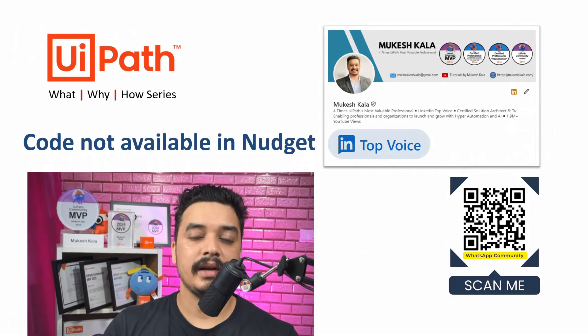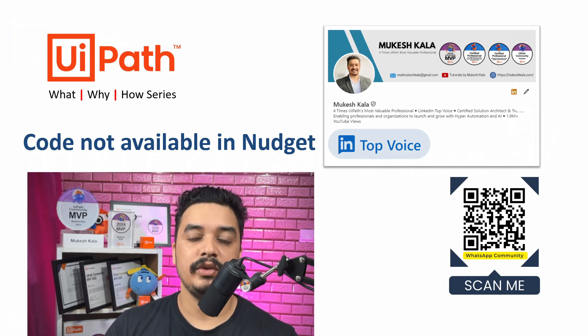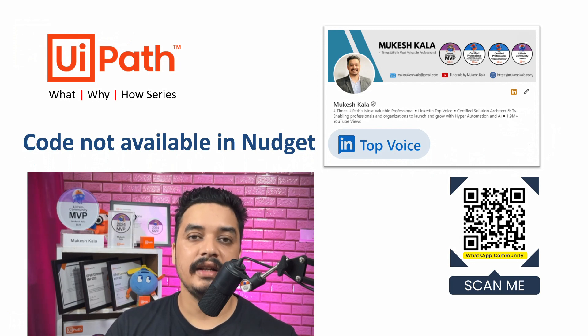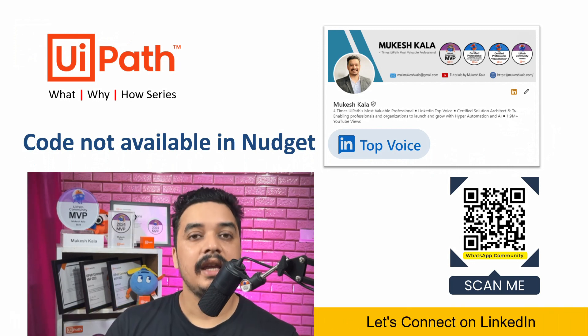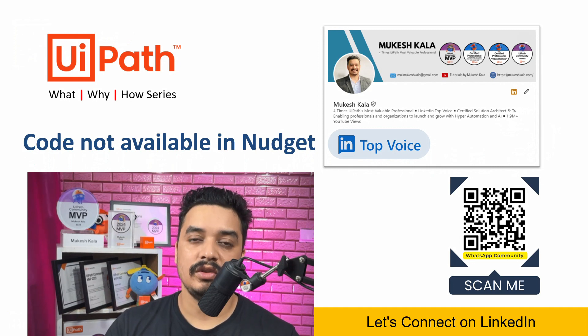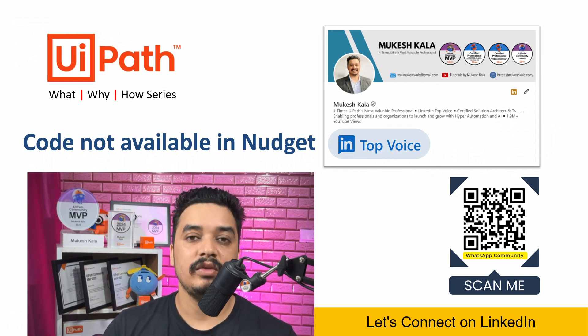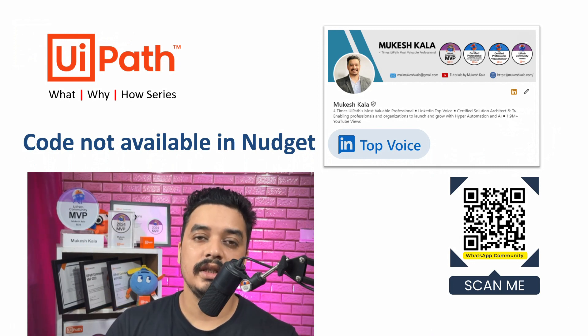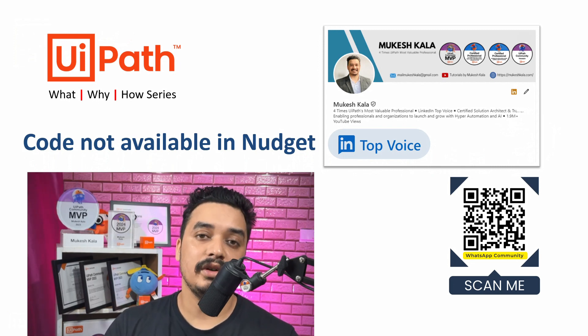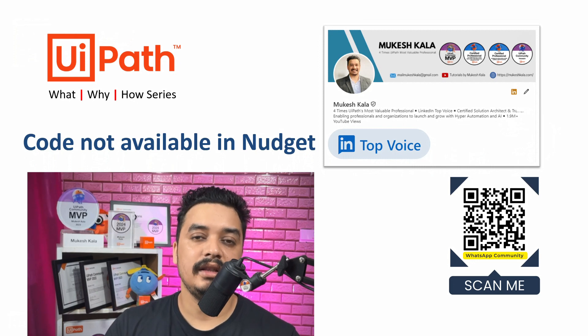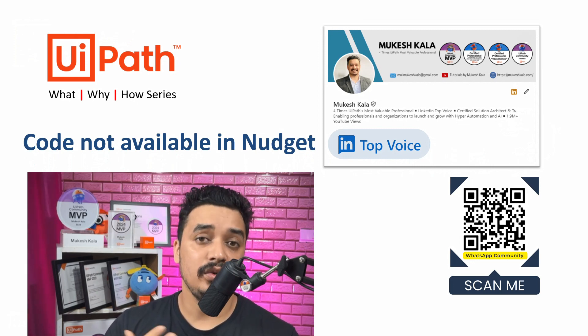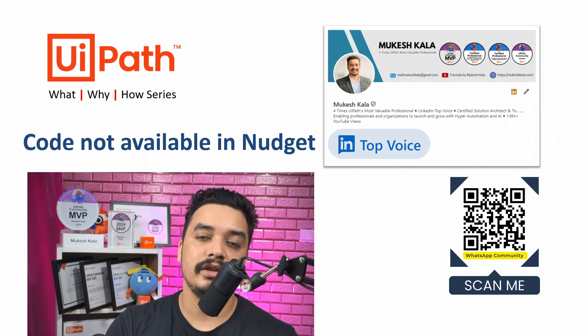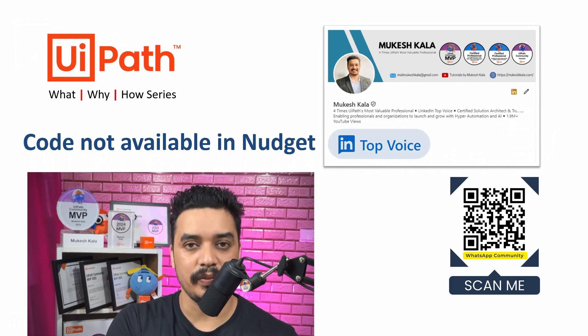Hi everyone, welcome back to the channel. My name is Mukesh Kala. I am a four time UiPath Most Valuable Professional, Certified Solution Architect and an Advanced RPA Developer. I am also a LinkedIn top voice. If you want to connect with me, feel free to share me a connection request. Also you see a QR on the screen that is for the WhatsApp community. If you have any doubts, any questions, you can post in the group and the community members try to help you. Whenever there is a new video which is getting uploaded, you get a direct notification on the WhatsApp group.